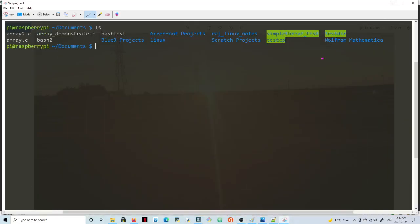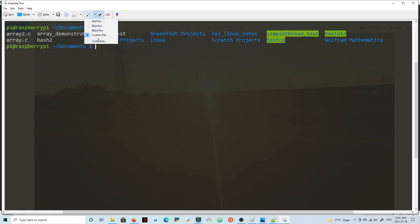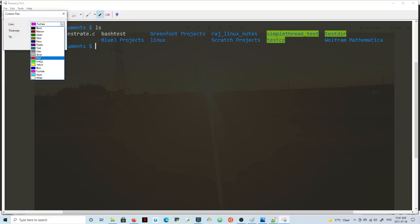Hello guys, so in this video I'll be talking about one-dimensional arrays in C, and I'll try to clarify the difference between the name of the array, the address of the first element of the array, and the address of the entire array. So let's get started.